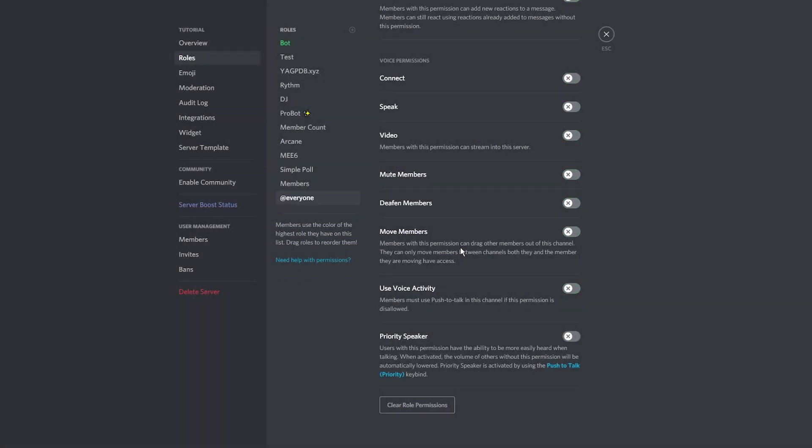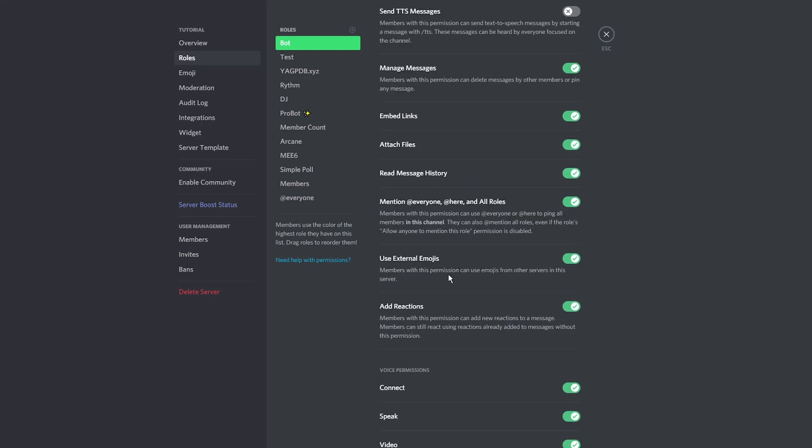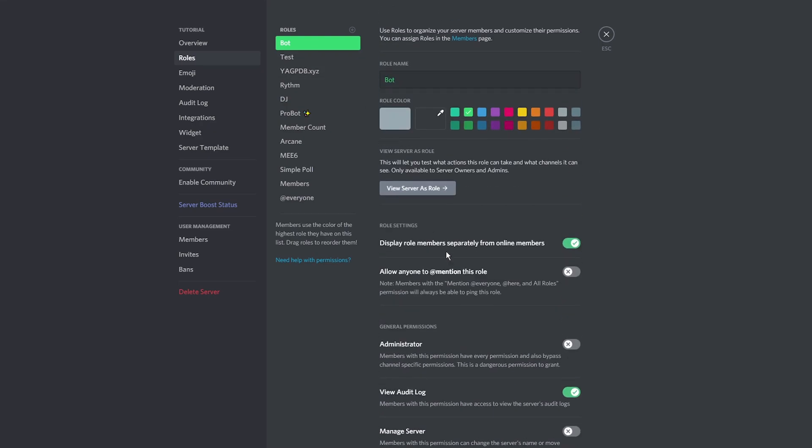You can also delete the members role if you'd like. Choose the first bot role. Uncheck the display role member separately option then save.